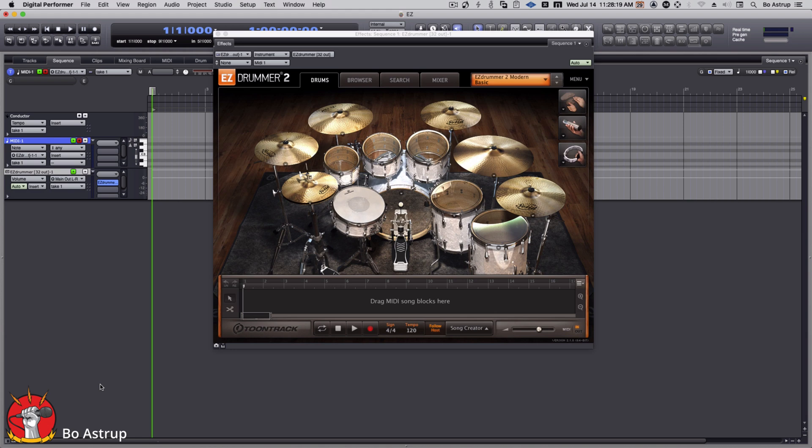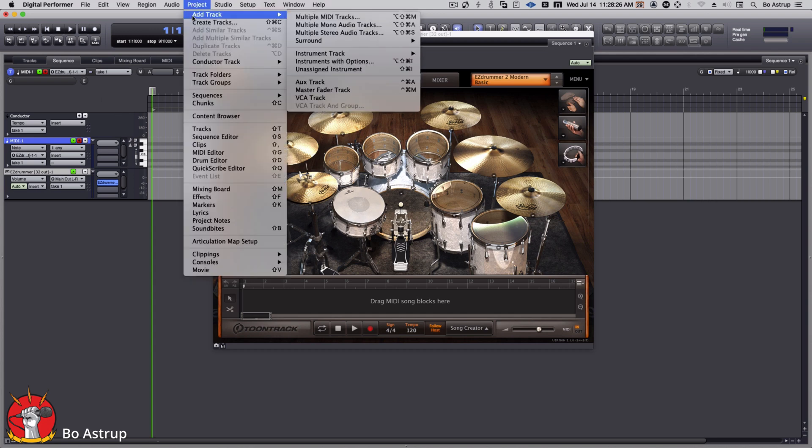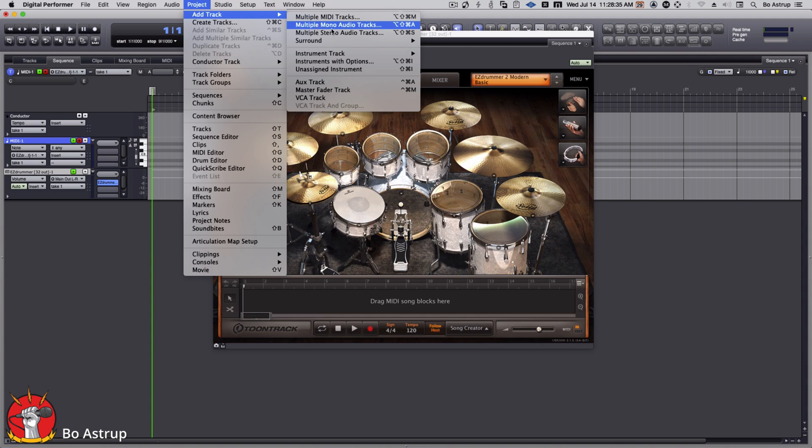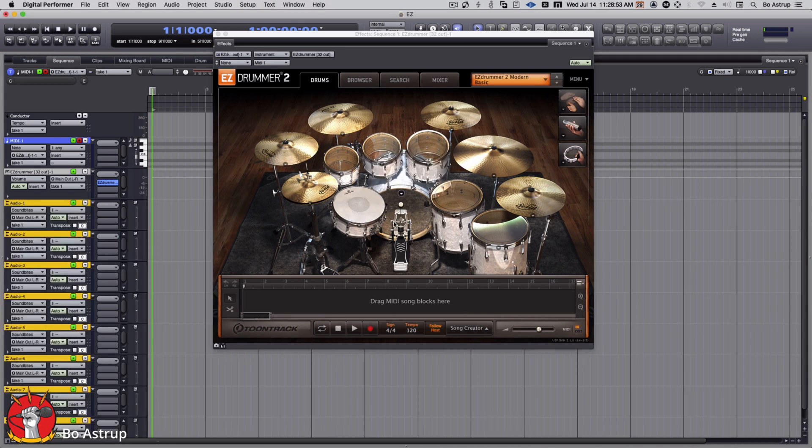And here I have DP11 running. So the first thing we can do is set up some multi-tracks to record the drums on. Now I could either go with aux tracks or I can go with audio tracks. Depends on your workflow, but I would say in this case let's just try it with audio tracks.